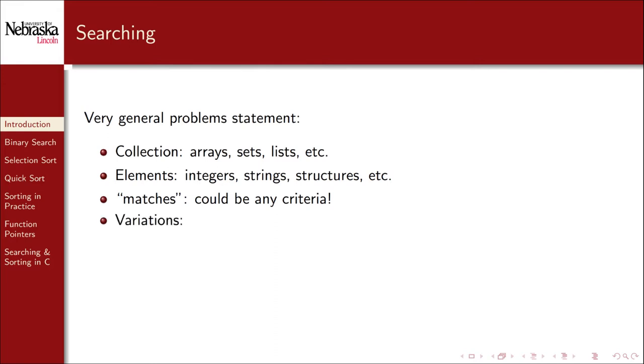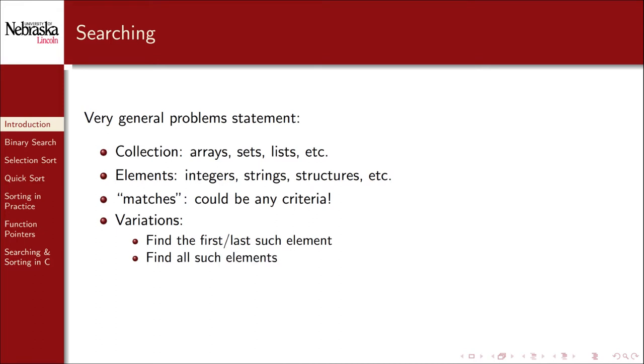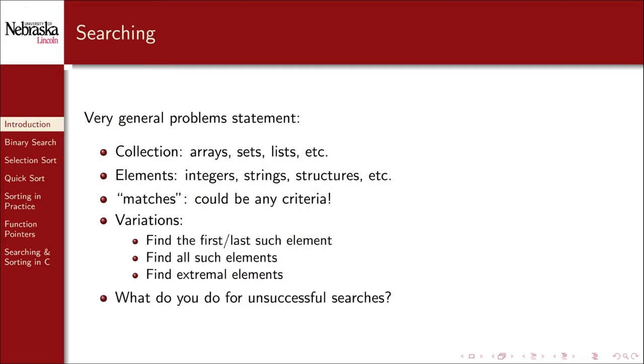There are also many different variations on this general search problem. We could simply find the first element in the collection that matches our criteria, or we could find all such elements, or as we've done before, we could find extremal elements, such as the minimum or maximum element. Another thing to think about is, what do we do if the search is unsuccessful? If we don't find the needle in the haystack, we may need a way of indicating that.